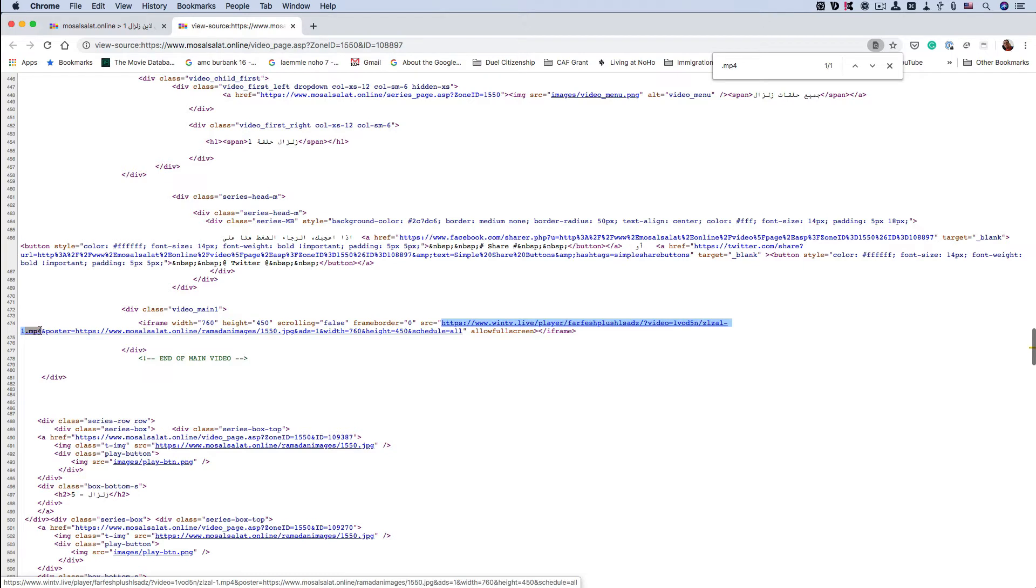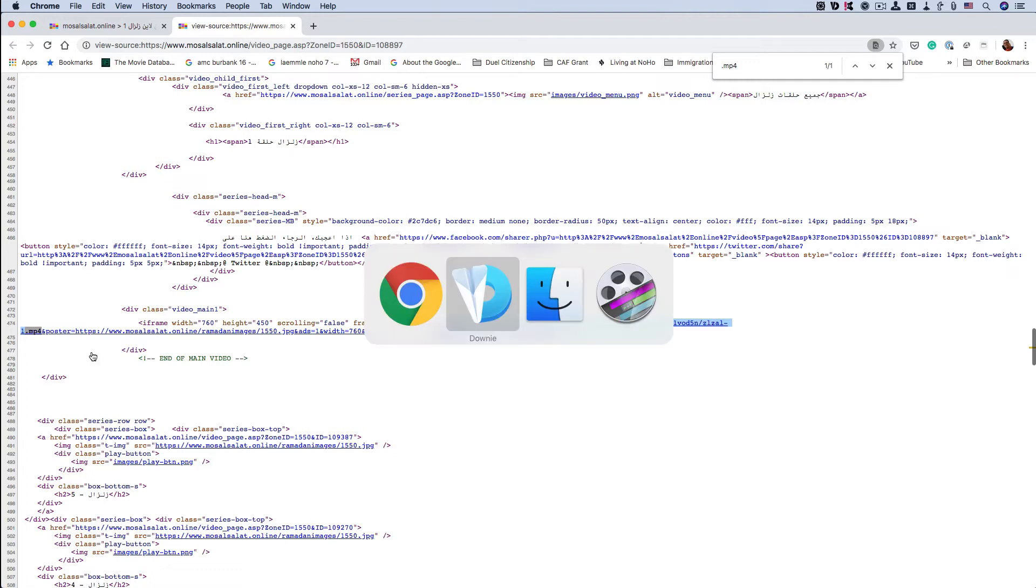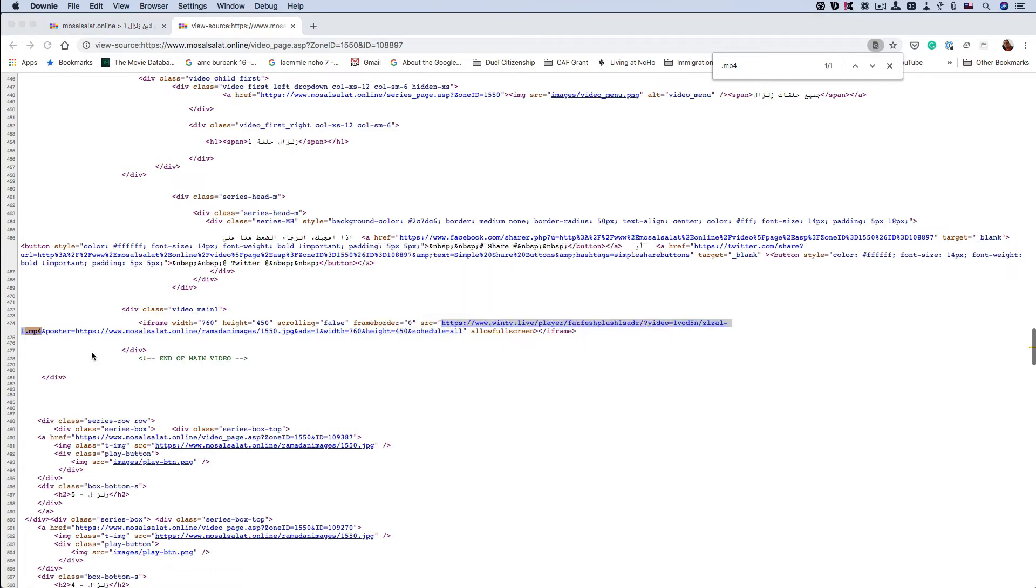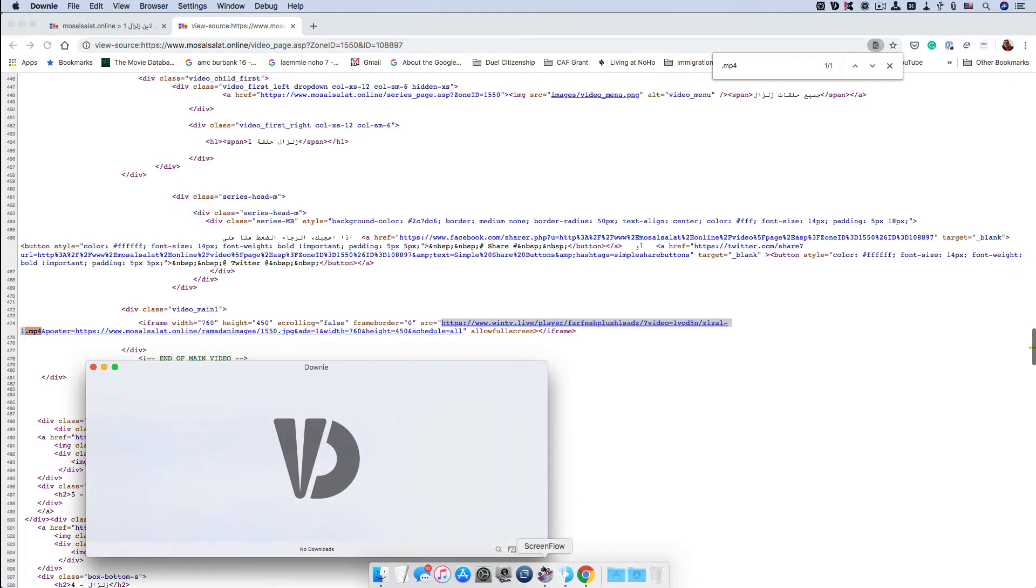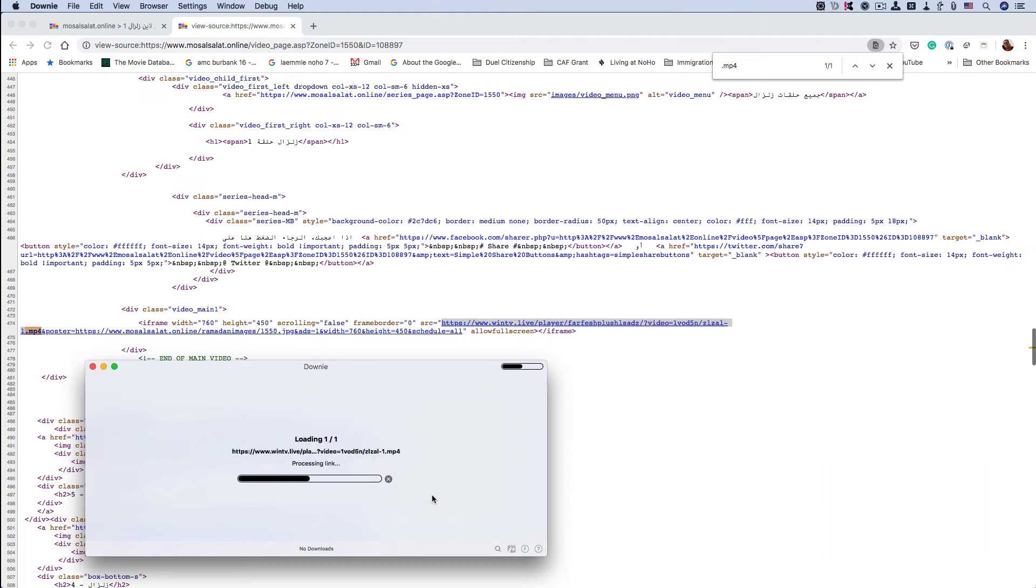I would select it all the way up to the mp4, which should be the end of the file name. You would Command C, then bring up Downy from the dock. You would simply click on it and then click Command V.